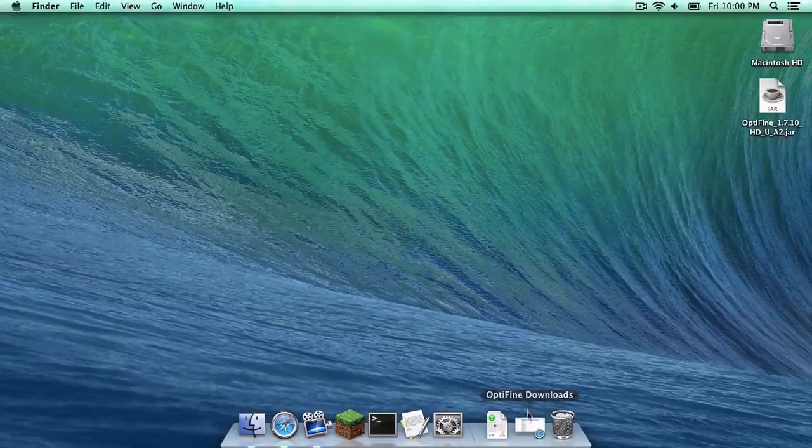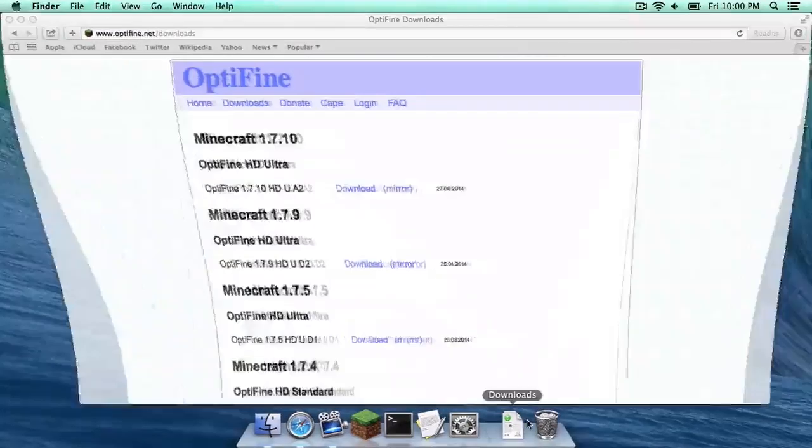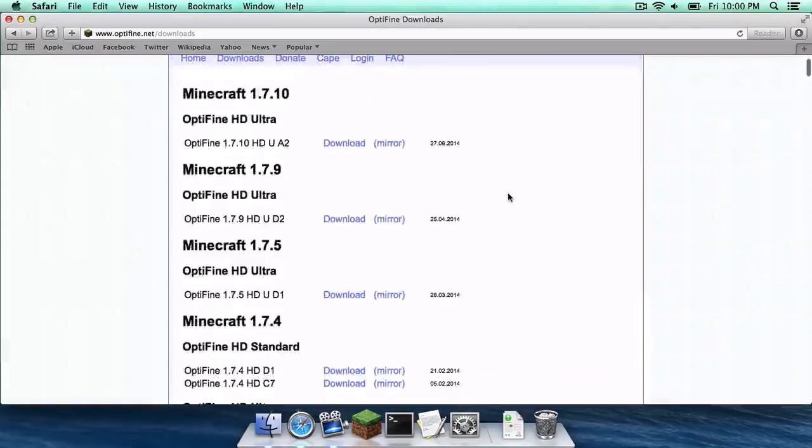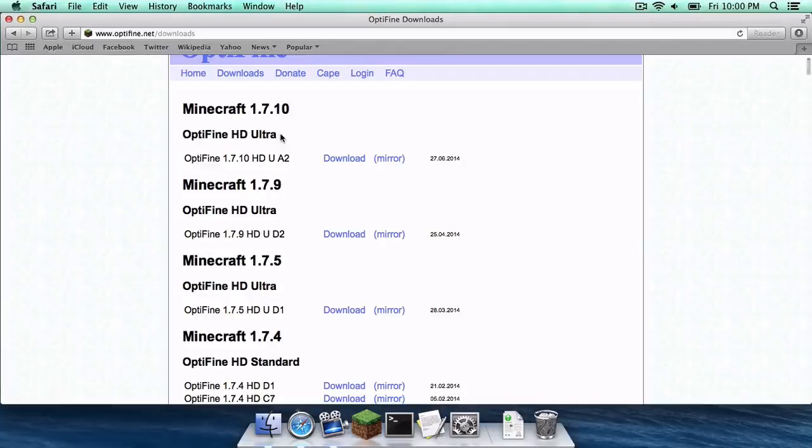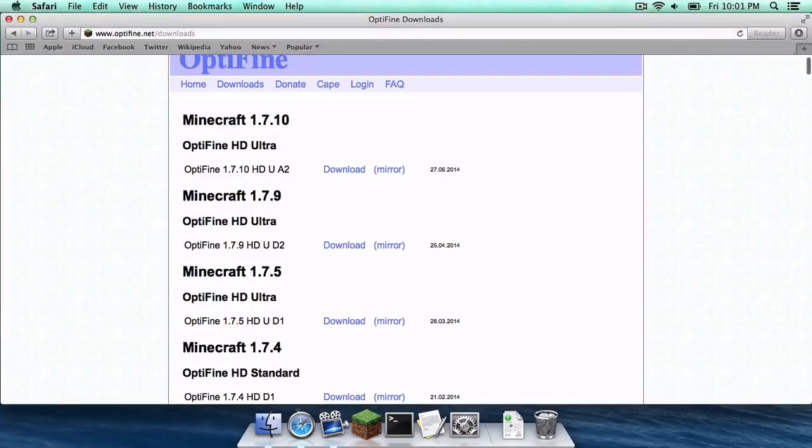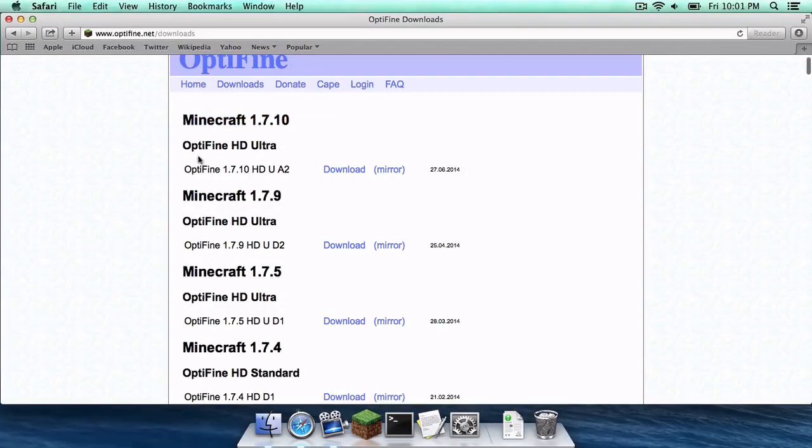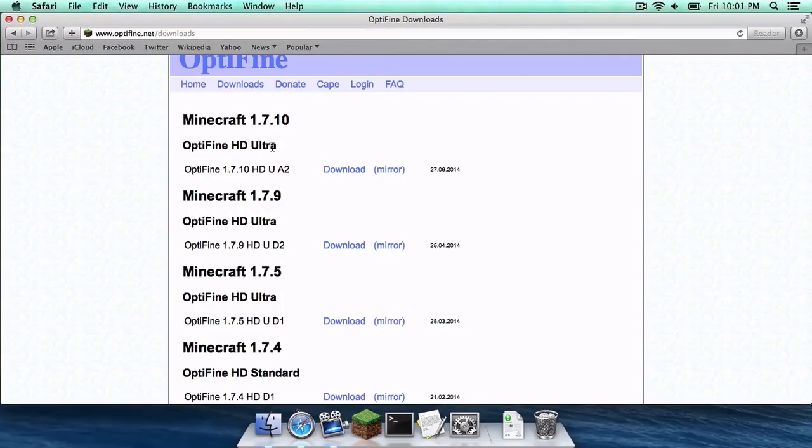So the first thing you want to do is head to the link in the description below, and this is the link to the Optifine downloads page. You want to head under Minecraft 1.7.10 and you want to find the latest version of Optifine HD Ultra for Minecraft 1.7.10.